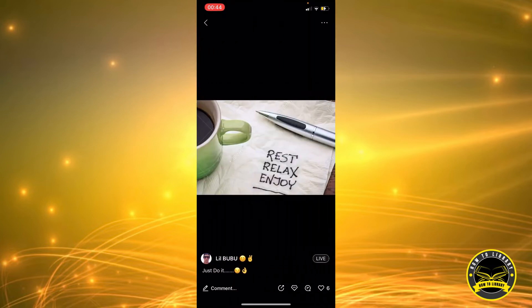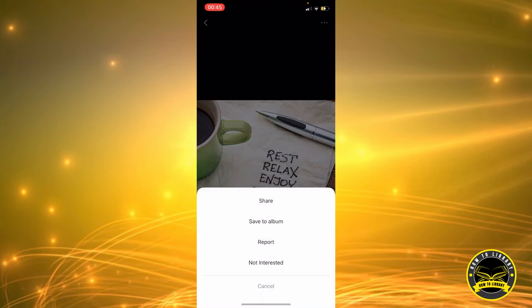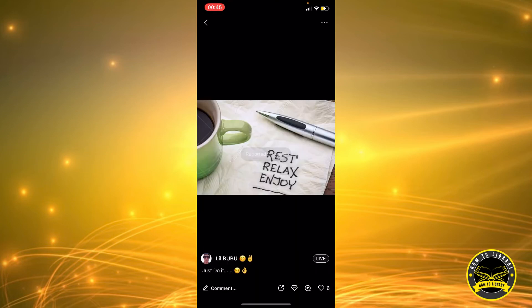Once you click on it, you can see on the top right corner there are three dots. Click on them and you have four options: share, save to album, report, and not interested. We're going to click on report, and it says 'Reported, thanks' — and that's about it.